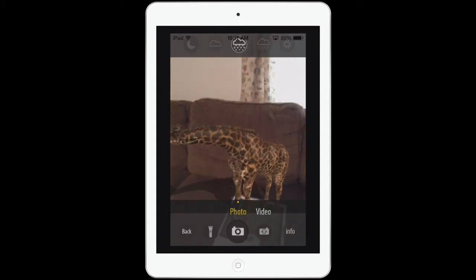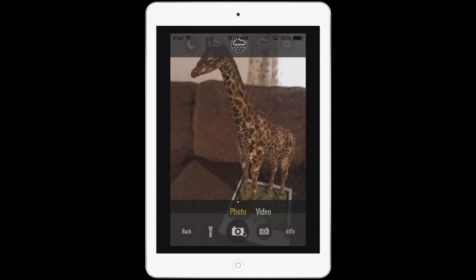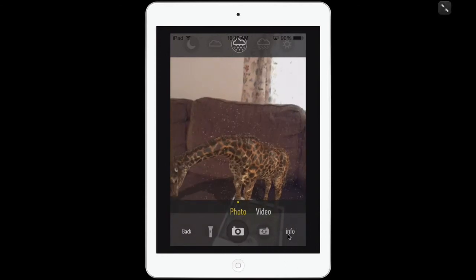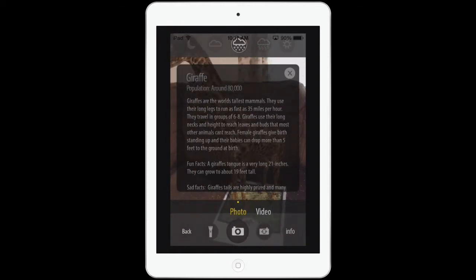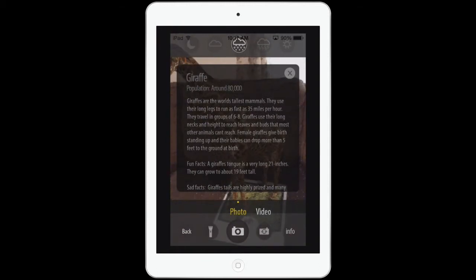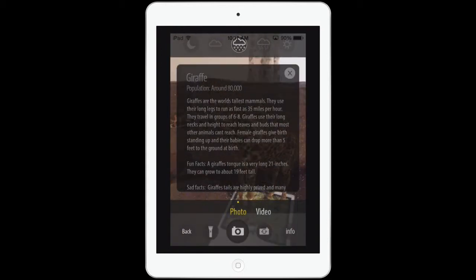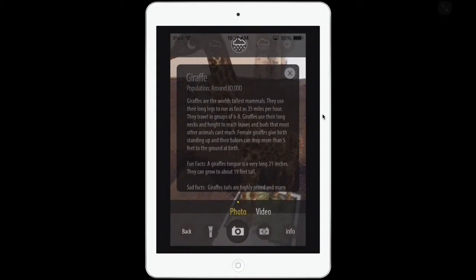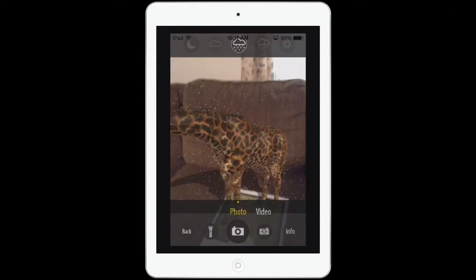I can tap the snow and make it snow on him too. I can also tap the information on my giraffe, and it tells me some different things about him. They're the world's tallest animals. Their long legs can run as fast as 35 miles per hour. And there's a fun fact that their tongue can be 21 inches long. I tap the X to close that.